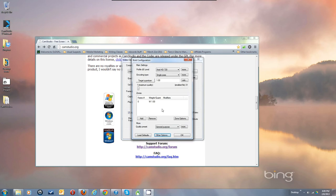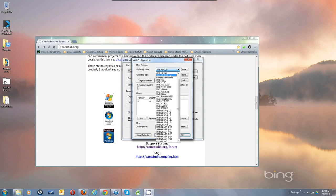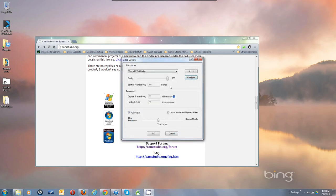So those are your XVID settings. For a 720 recording use the 720 profile; for full screen 1080 use the 1080 profile.